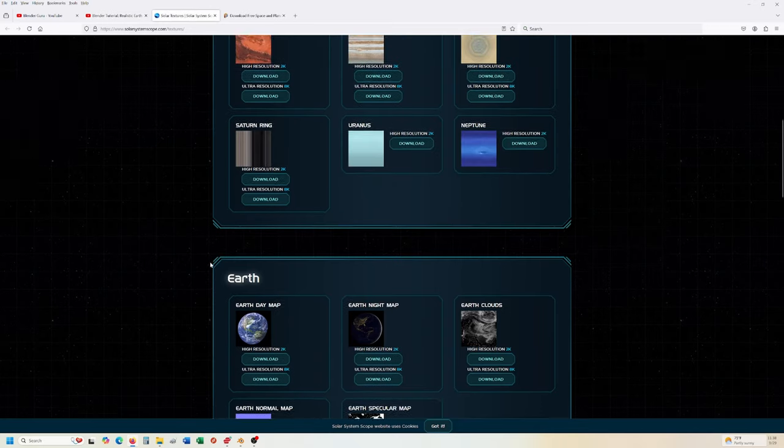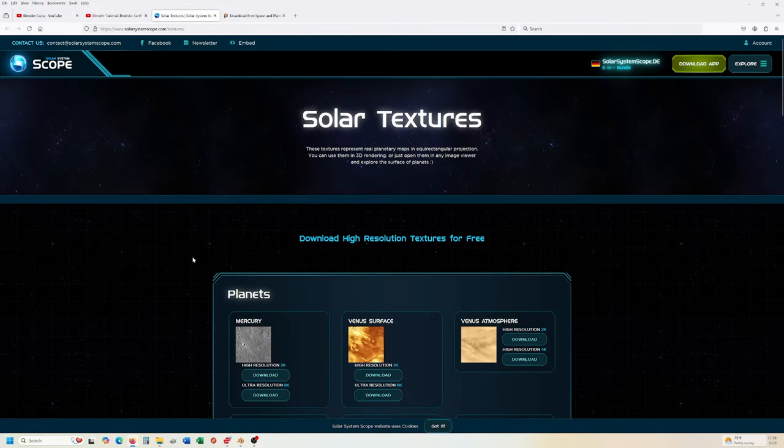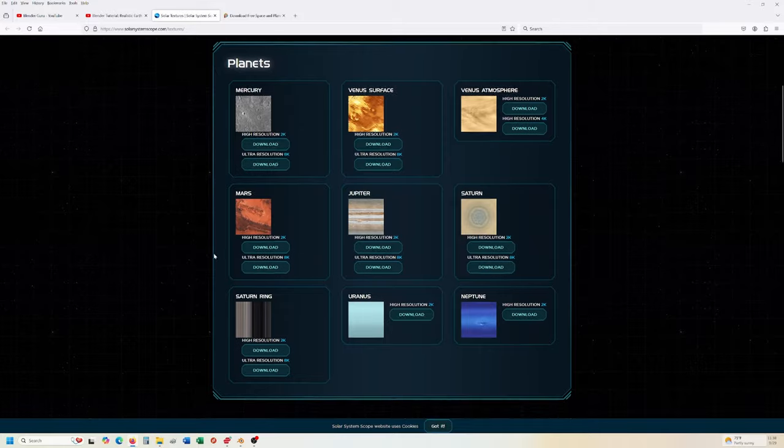I'll kind of briefly go into what that's entailed. Again, solar system scope. You can download these, they go from 2K all up to 8K.